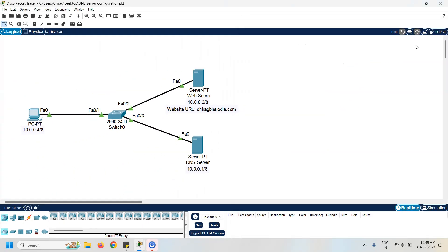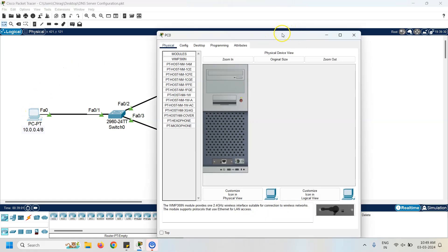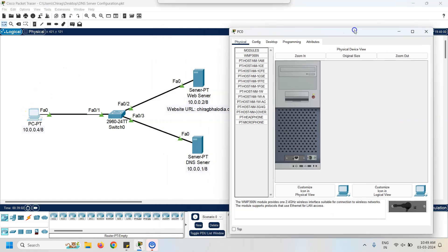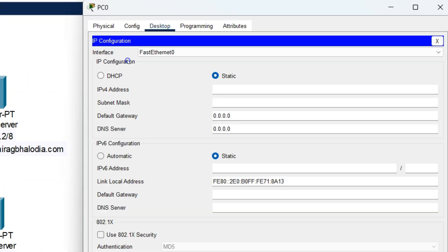The next task is to assign the IP address to the PC. Click on the PC, go to the desktop, click on IP configuration, and assign the IP address 10.0.0.4. The subnet mask is 255.0.0.0 because it is a Class A IP address.